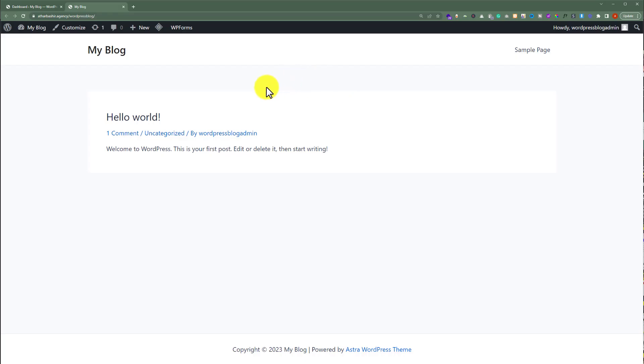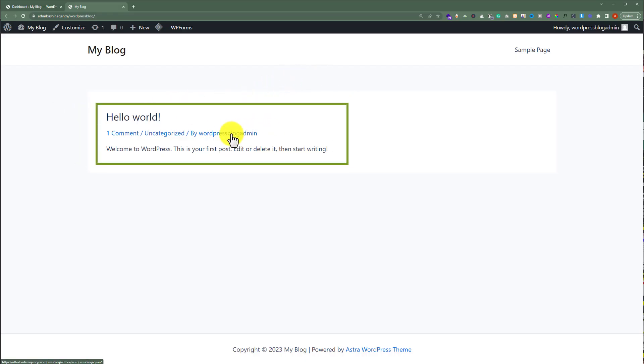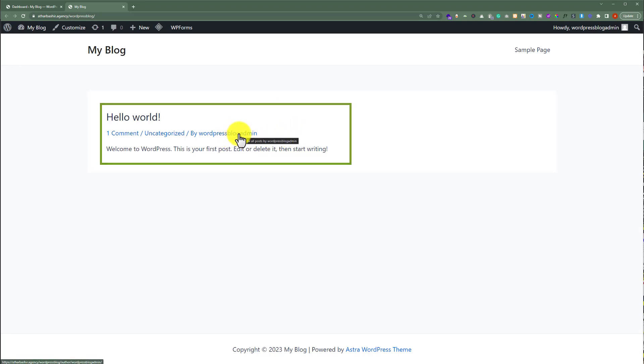This is our WordPress website and here you will see a post and author name. Today we are going to change this author name to any other name in WordPress.